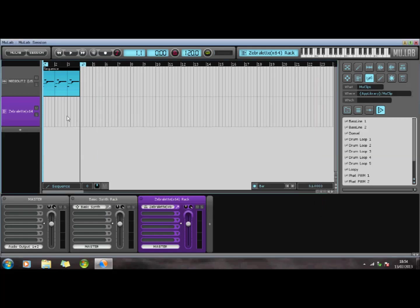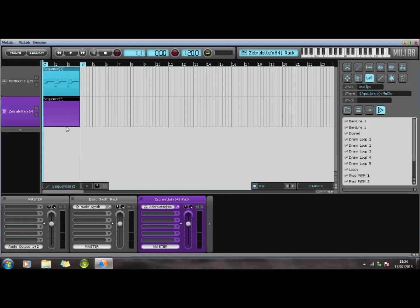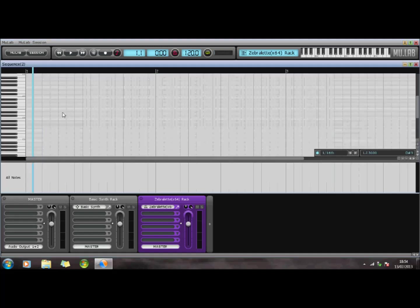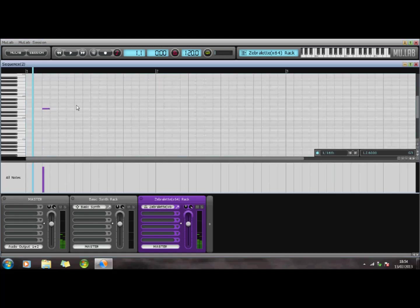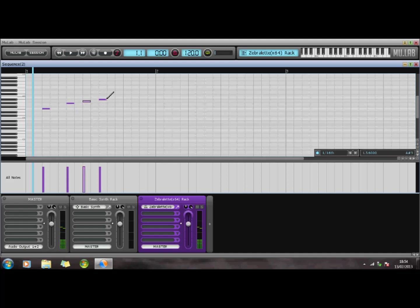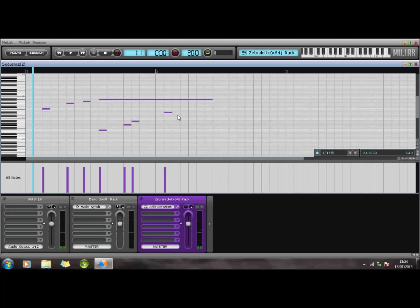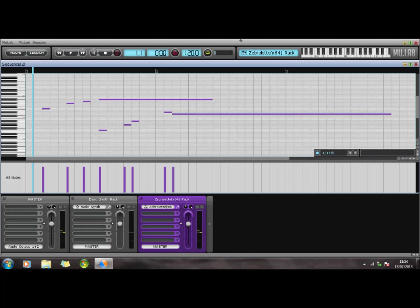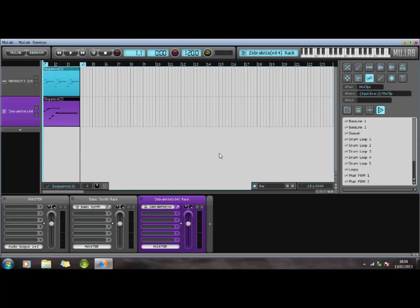Again I'll double click on here, click select sequence and you'll see it set this up here. Double click again and now this time... Now that seashore sound you can hear is because this is a demo mode and occasionally it's going to do that.